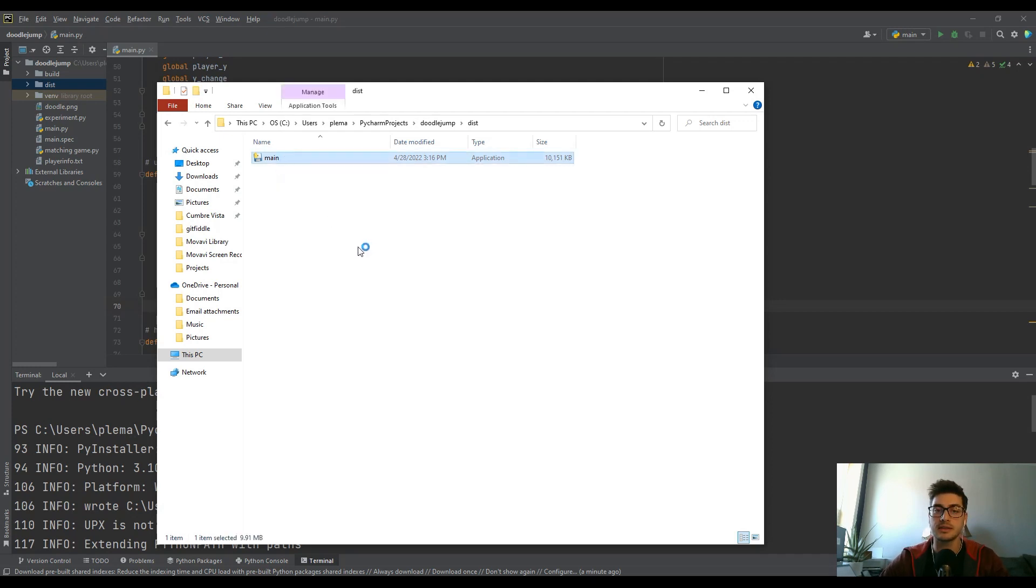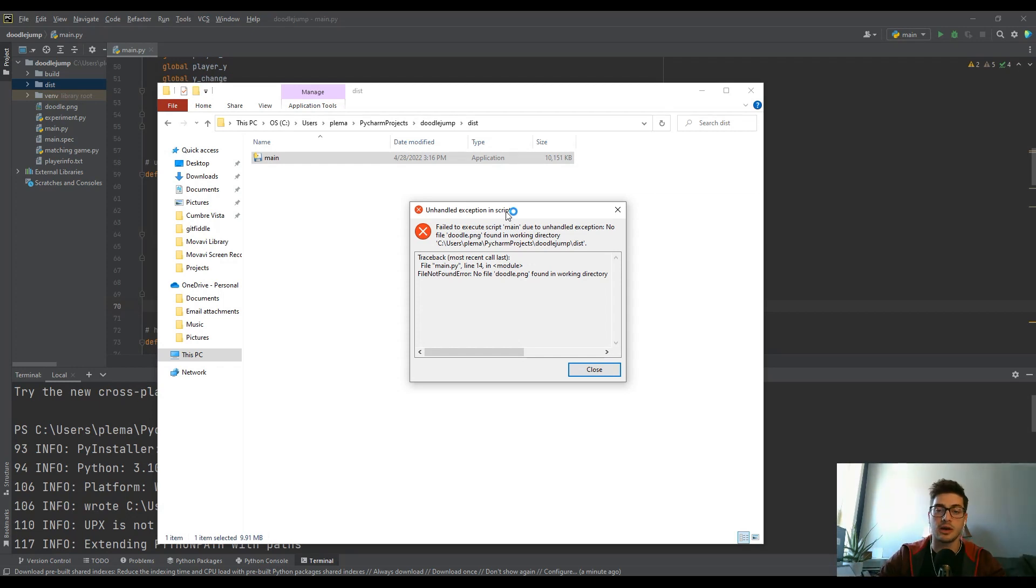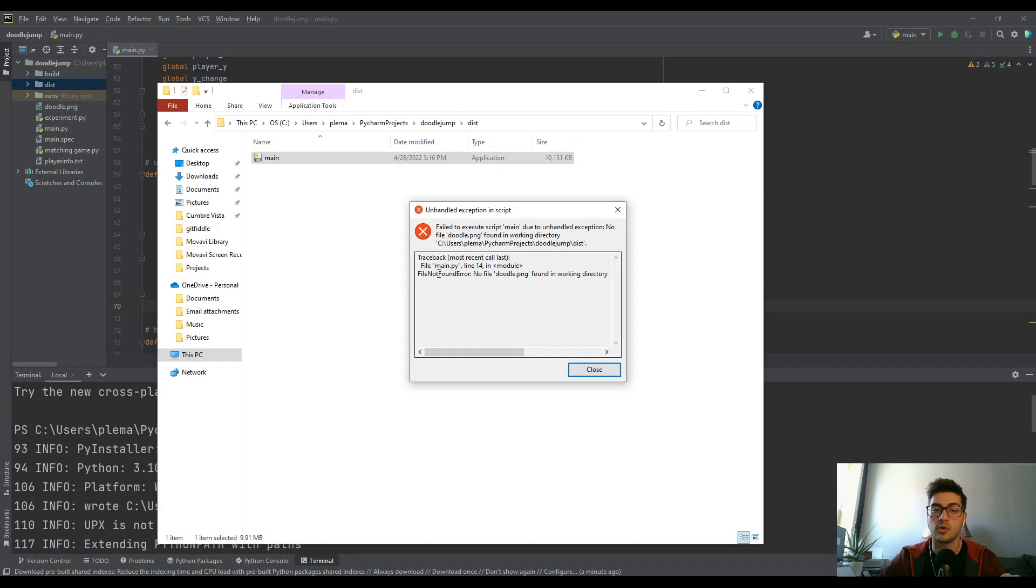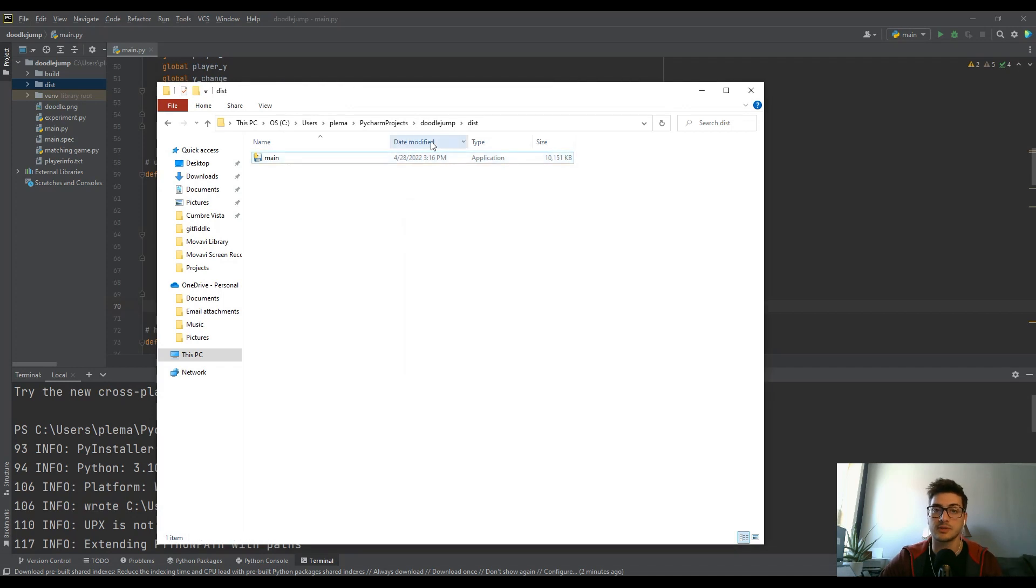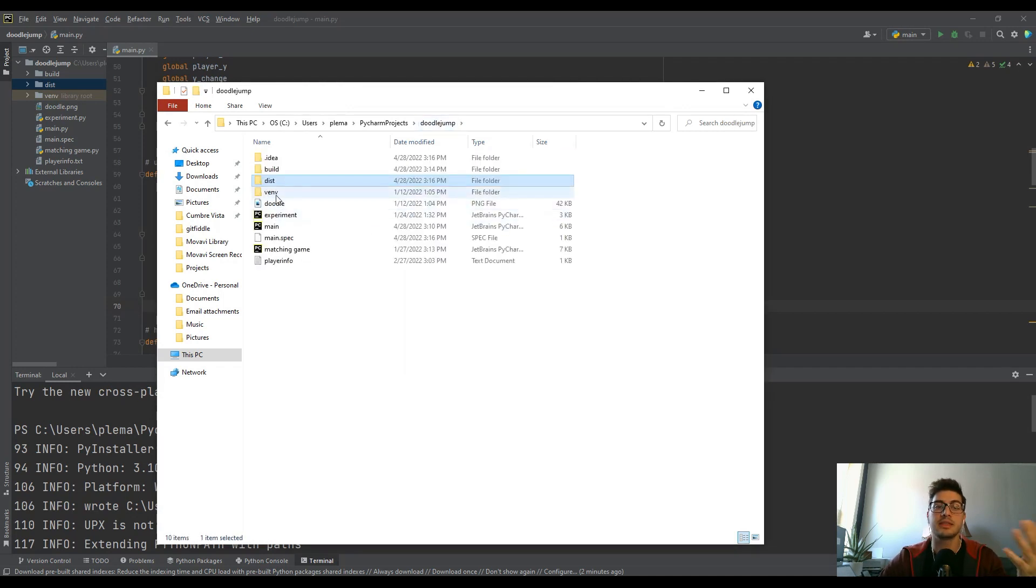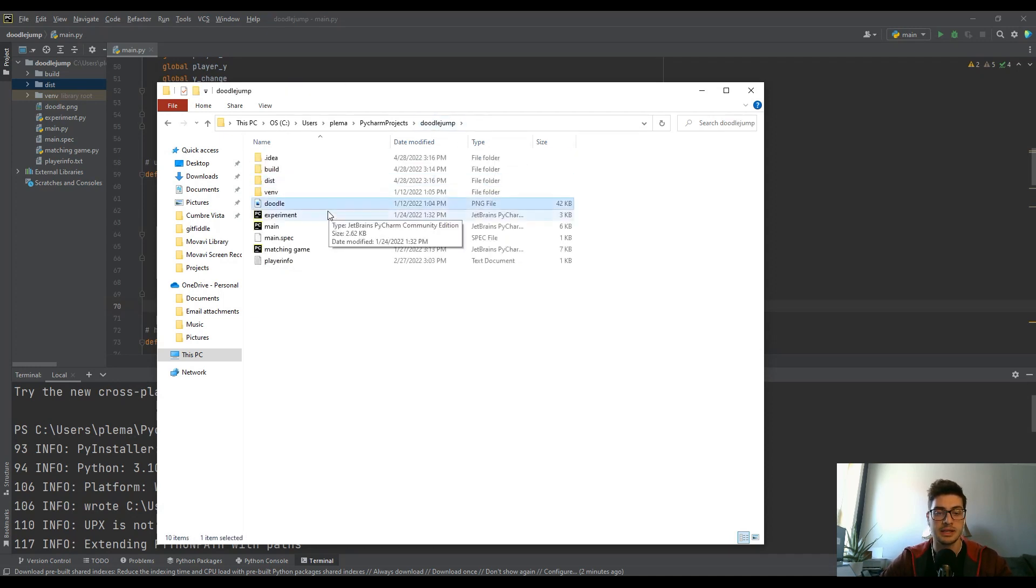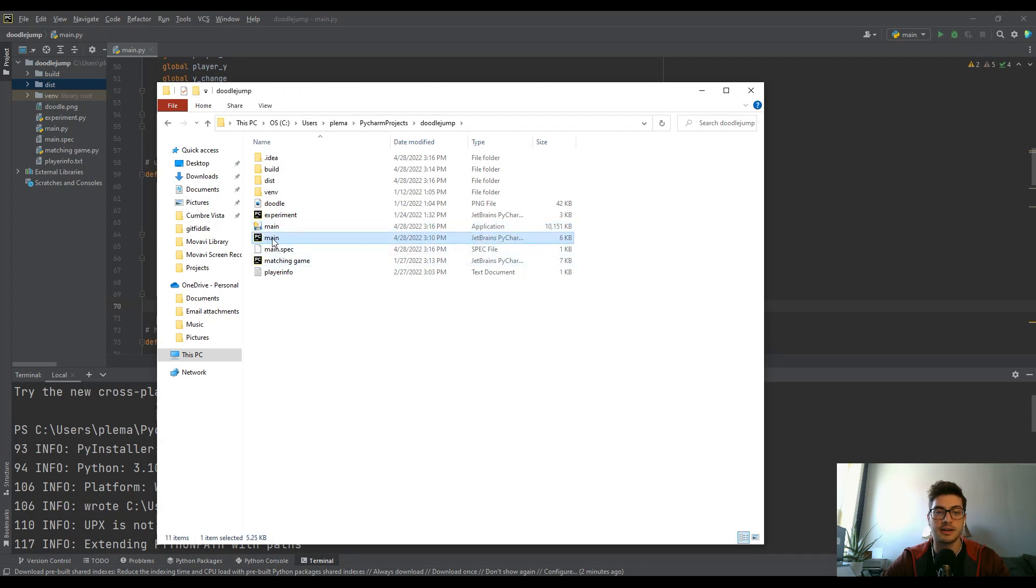If you double click this you're going to get an error unless you move it out of the directory if you used any image or text file or anything that's not directly stored in that game. In this case you can see the file doodle.png is not found in the working directory because we tell the program that it's going to be in the same folder. All you have to do is just copy it and put it basically right next to whatever .py file you converted it from.